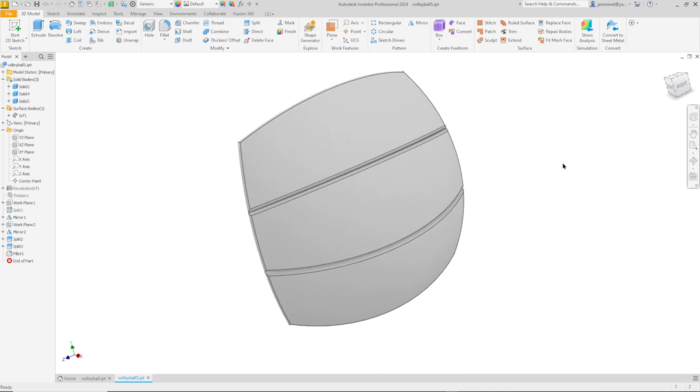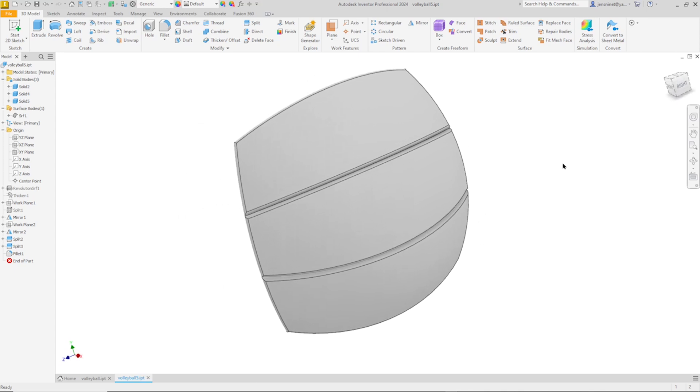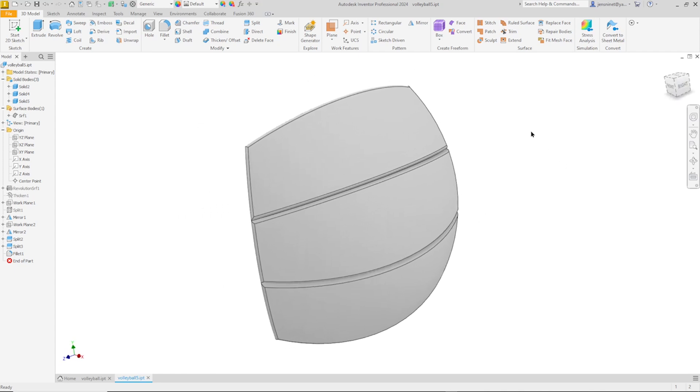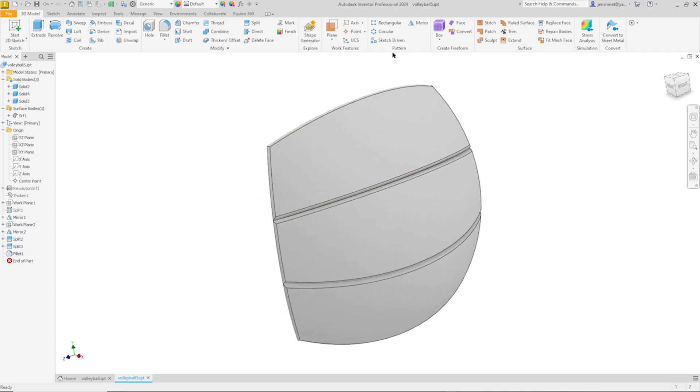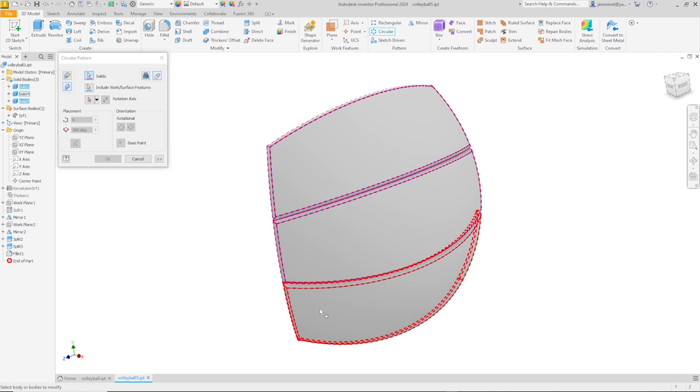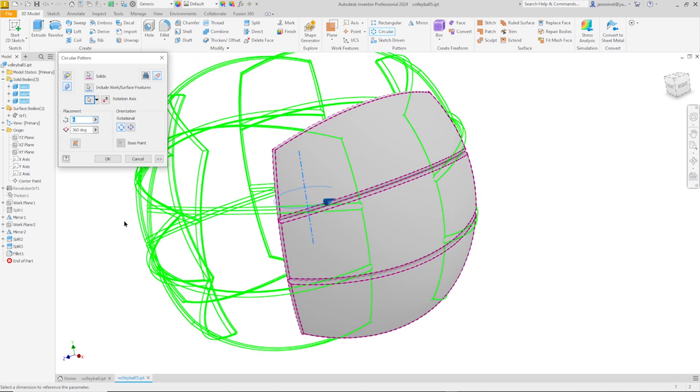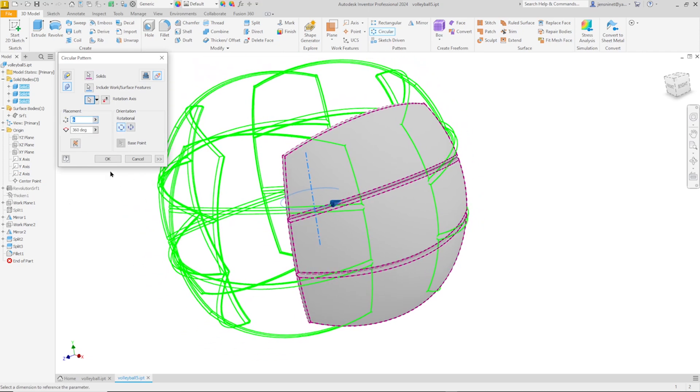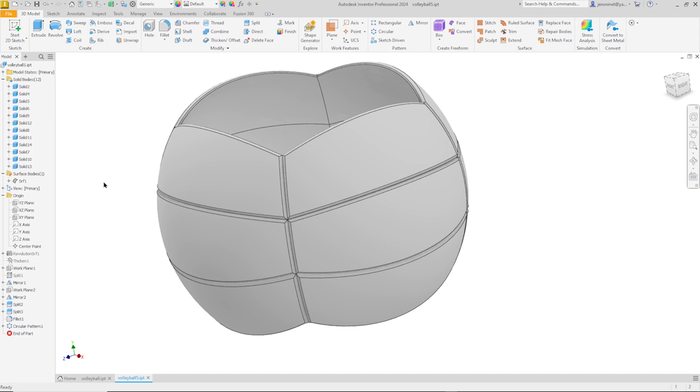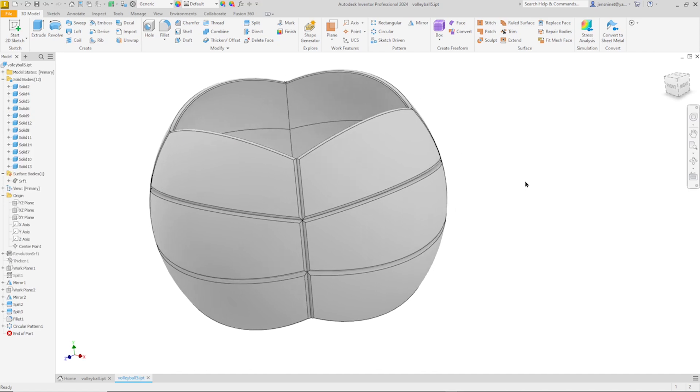And now I'll make a circular pattern of bodies, creating new bodies. I'll pick those three and select my Y axis. Make that four times. There it is.